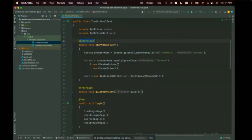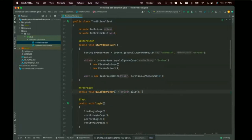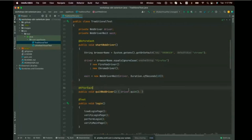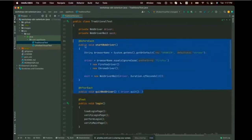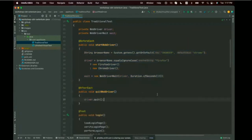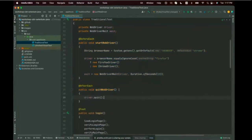We also have an afterEach method. After every single test, it will explicitly quit the WebDriver. You always want to clean up your WebDriver process — especially important on a CI server where you don't want a billion WebDriver processes running. So: create it, close it.